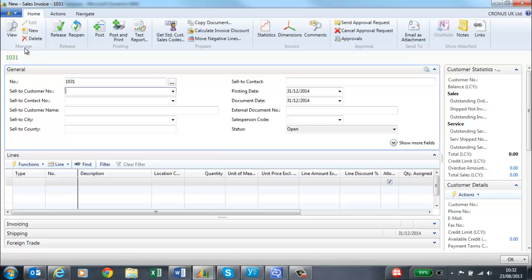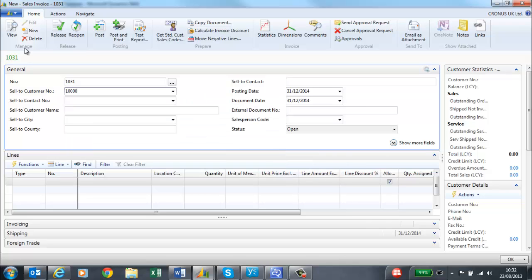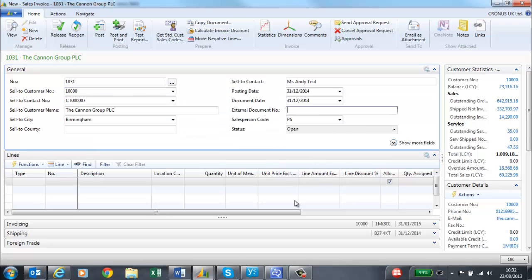In this example, I am going to create a sales invoice for the Canon Group. I have quick entry set up, so when I hit enter it takes me straight to the external document number.